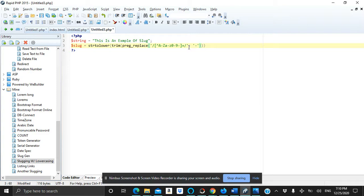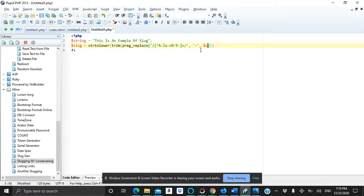And then comma, then we will call our variable that has our sentence which is called string. Then we will show our sentence.